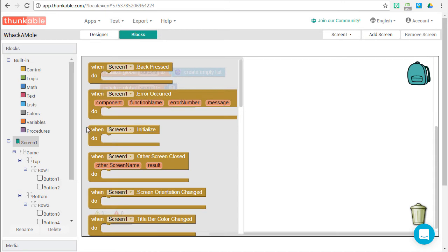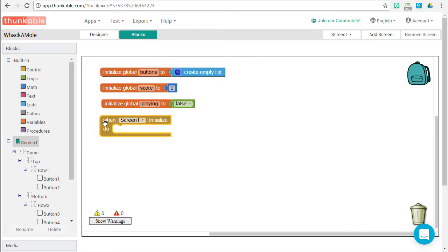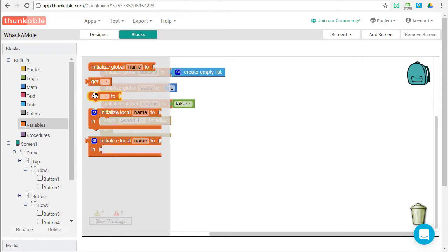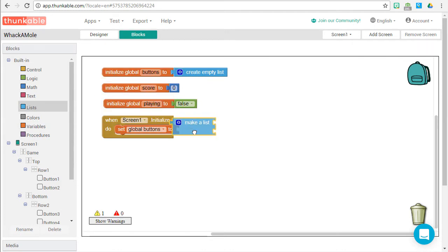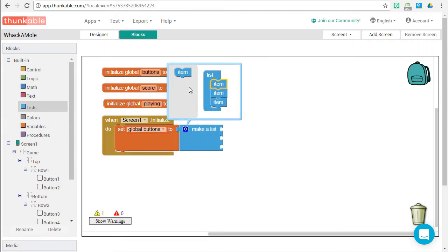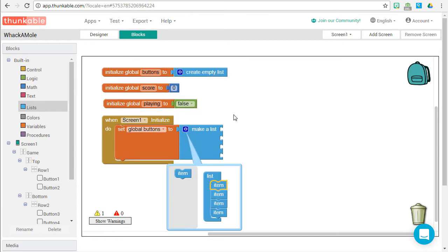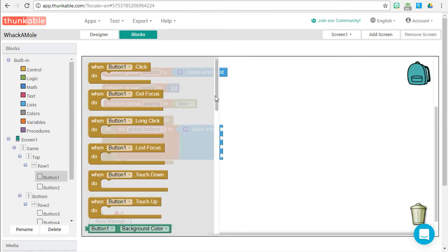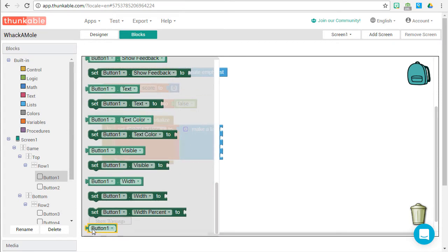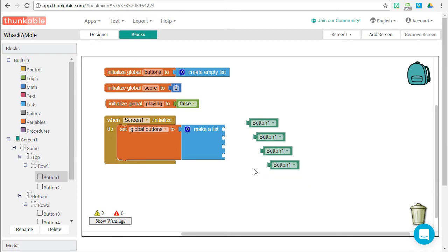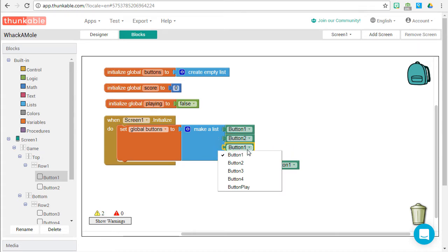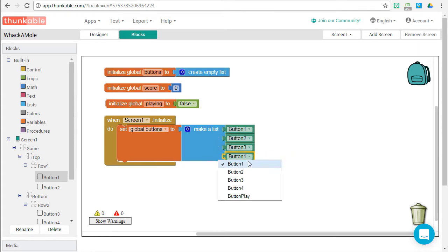Now go to the screen and find the initialize event. When our app launches, we need to populate our list. We're going to set our buttons list to a list containing our four buttons. For each button, drag it to the stage — you can duplicate. We need one for each of our four buttons: button one, button two, button three, button four. Now when our app starts, we have a list of buttons that we can use to program.